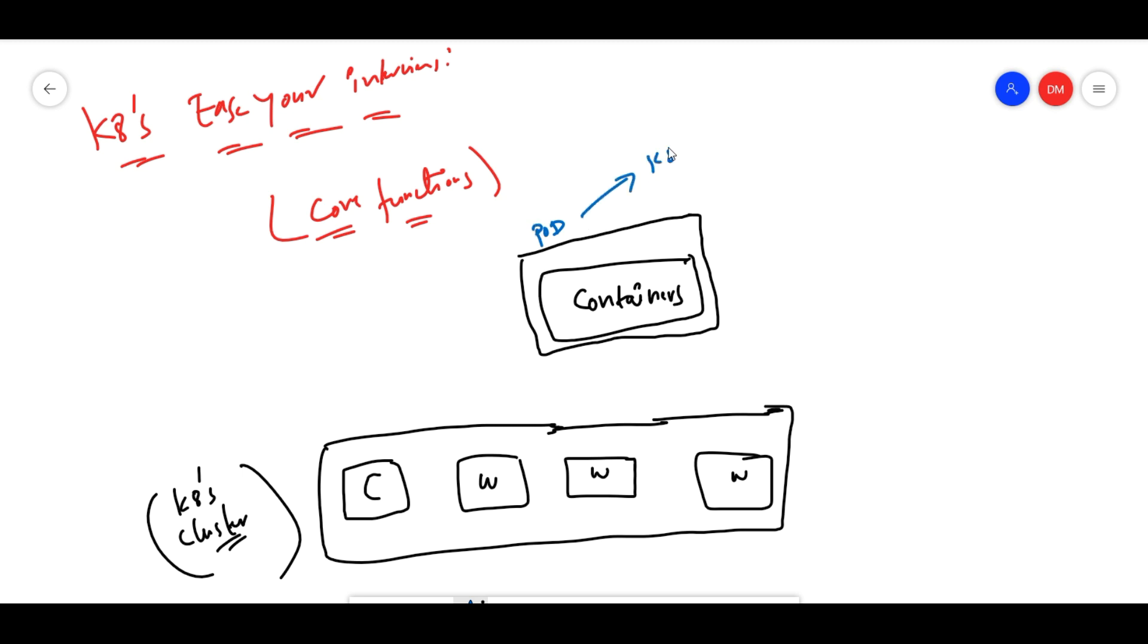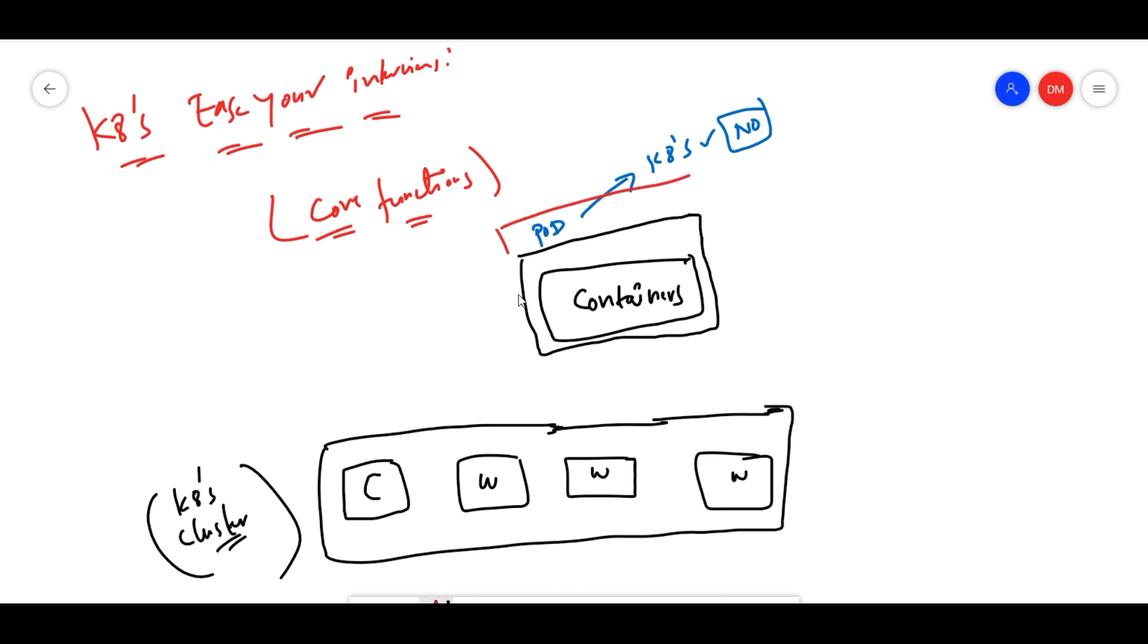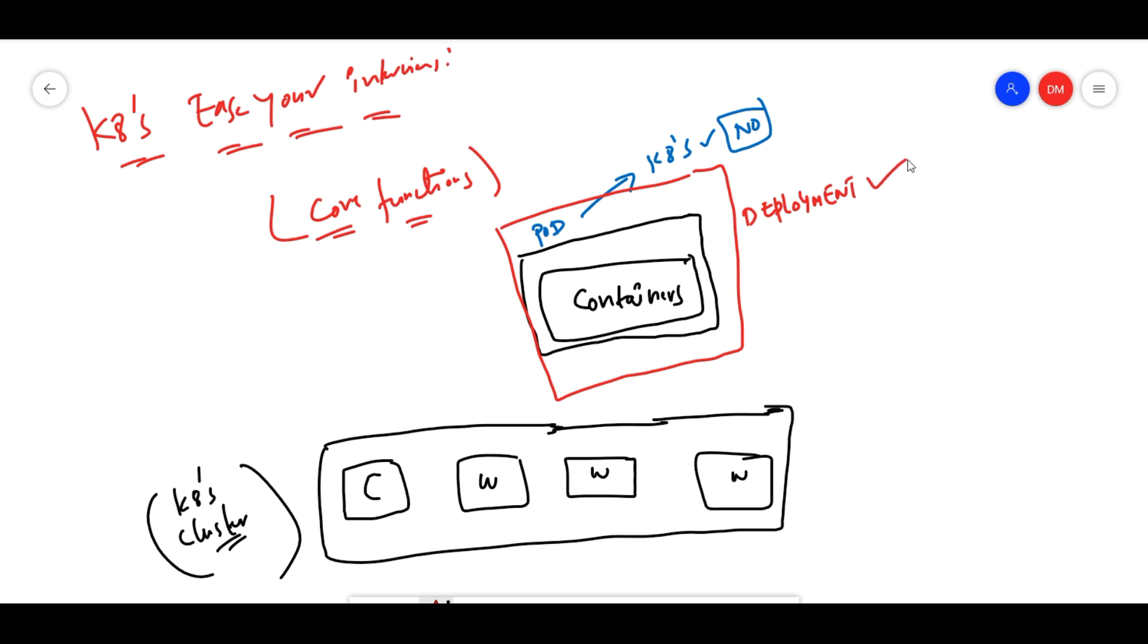Generally, Kubernetes always manages your pods. But even pods are not directly managed by Kubernetes. On top of pods we will have deployment. Using this deployment, Kubernetes manages our containers.